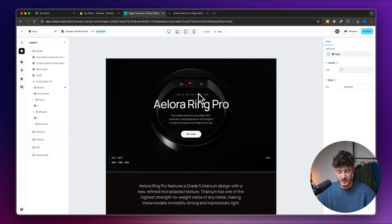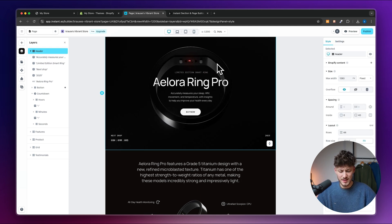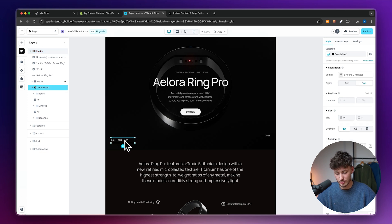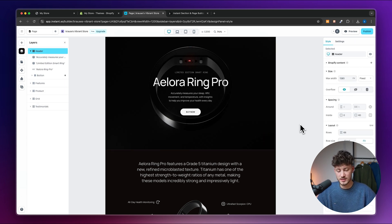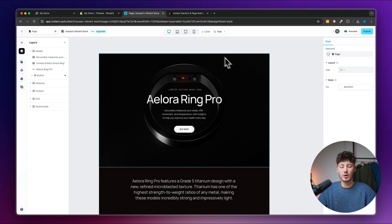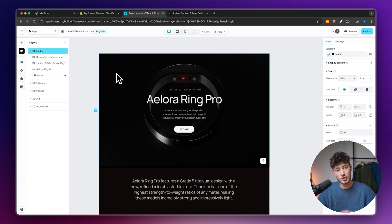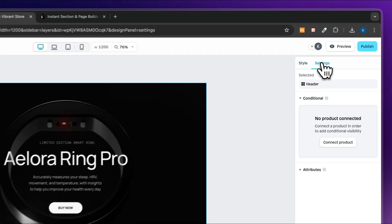Let's get started with the hero section. I'm going to select it and first delete the 'Next Job' text and '2025', as I don't think those are necessary. Now let's change the background — simply select the element you want to change, and on the right you'll see the style settings and general settings.